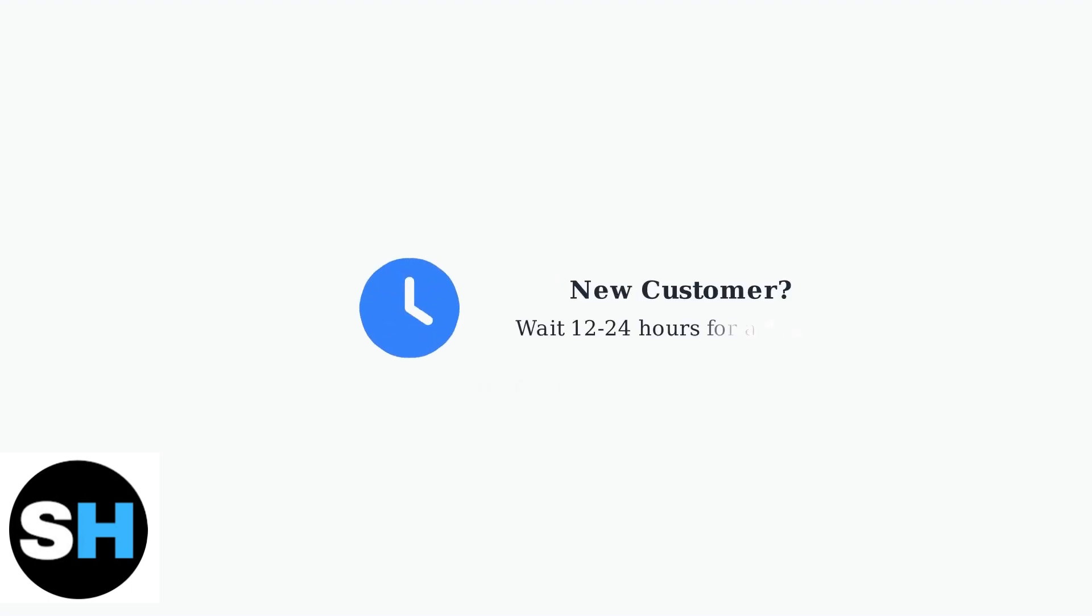If you're a new TalkTalk customer, first allow 12 to 24 hours for your service to fully activate. During this time, orange lights are normal.